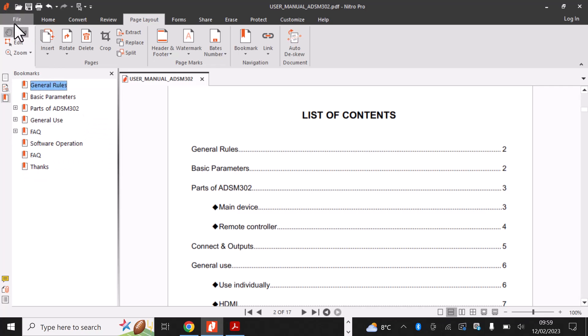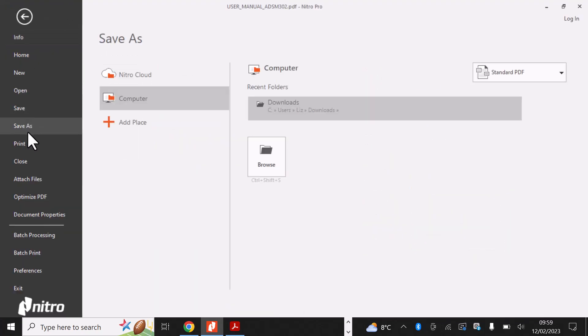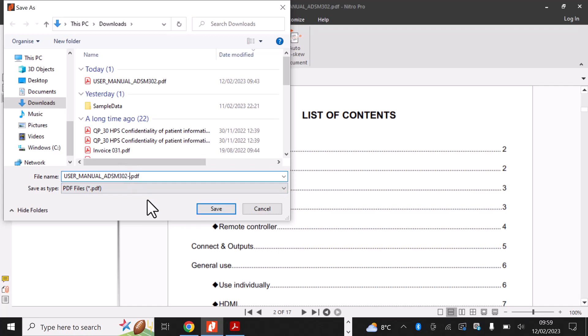And then simply save the document. I'm going to give the document another name. I'm going to add a B at the end to indicate it's been bookmarked.